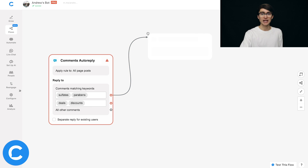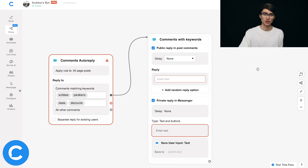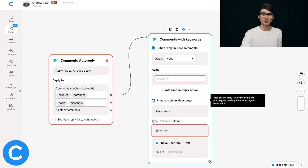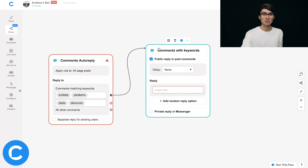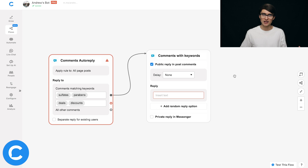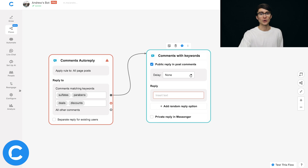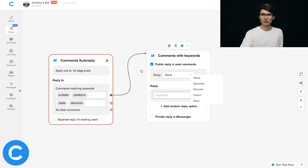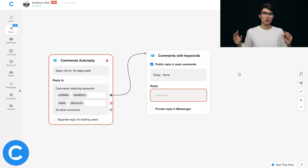I'll drag the connector up and we'll see a list of customization options. I'm going to deselect the private reply in Messenger option and focus just on the public reply. This means a user comments that keyword on our post and we publicly respond in the form of a comment from our Facebook page. One customization option worth noting is Delay — I highly recommend keeping this on None. The user is already there and wants an answer, so just give it to them right away.